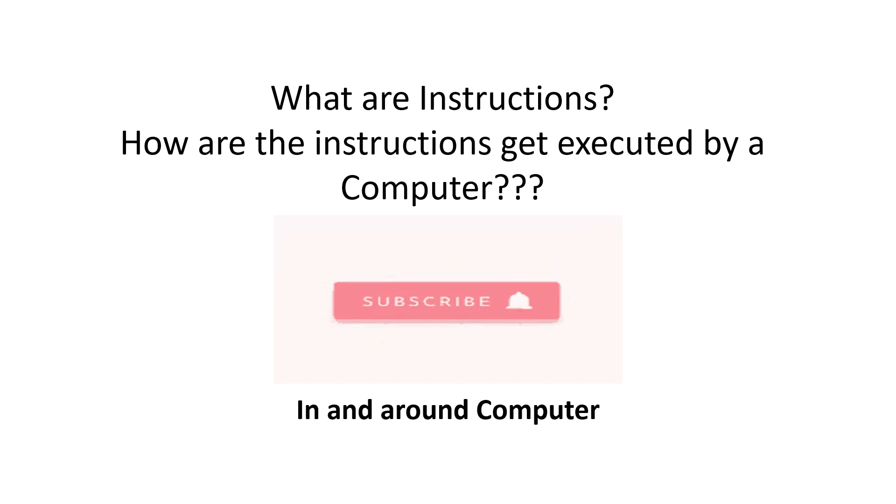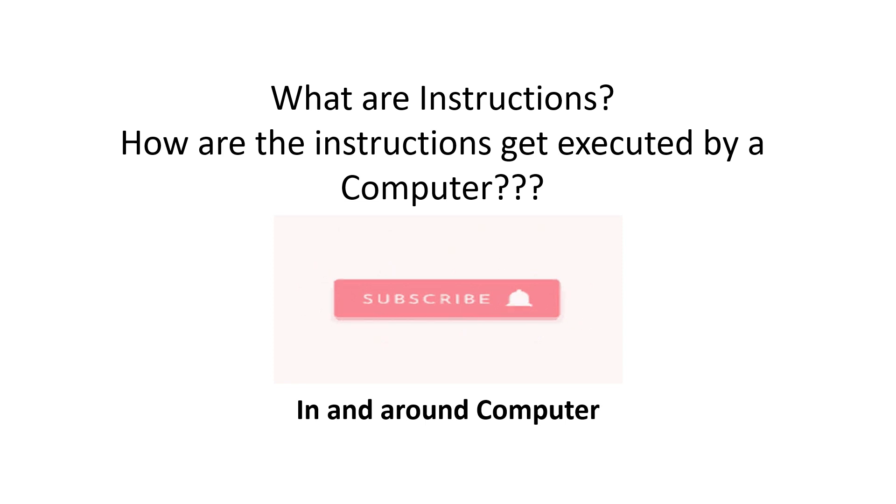In this video, we are going to see how a computer executes a program and what instructions are. Before going further, subscribe to my channel, In and Around Computer.